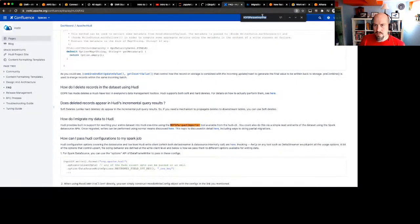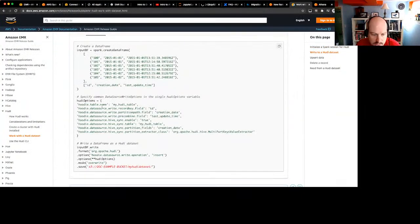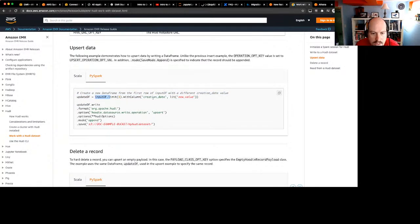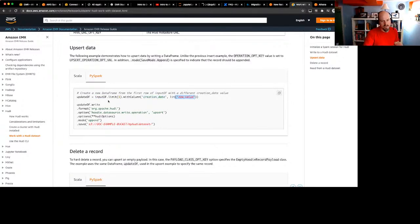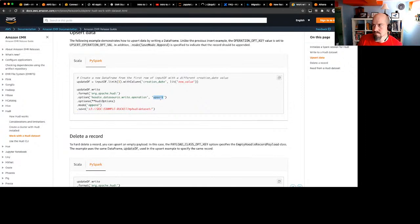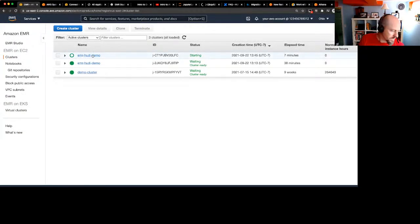We'll switch over to the Hadoop user and copy those jars over. HDFS isn't up yet — the core nodes need to come up first. We'll wait for those. While waiting, I'll also mention the other thing I want to show: how to insert or update data in the Hoodie dataset. In the documentation there's an upsert example where we take our existing dataframe, change the creation date for one record, write it back to the same location, and do an upsert — you specify the operation as part of your Spark code.